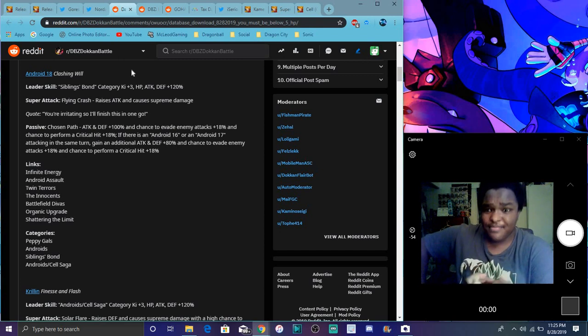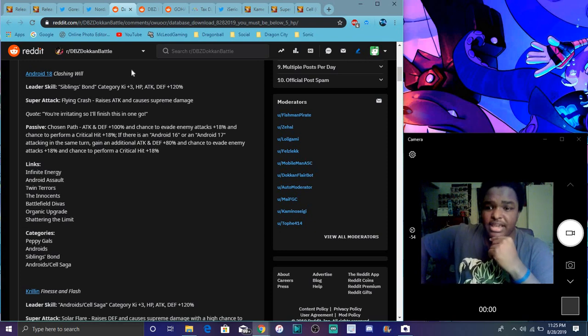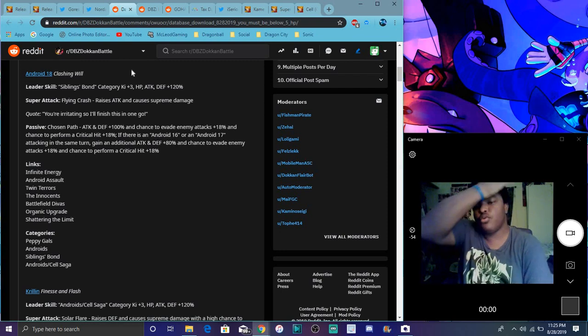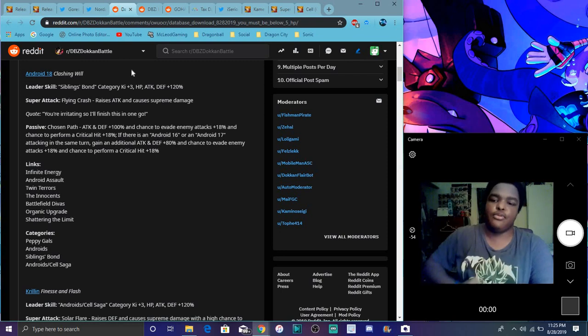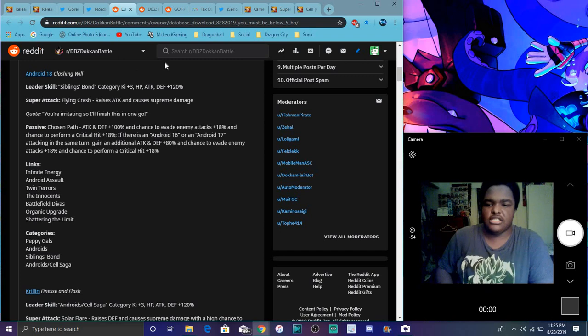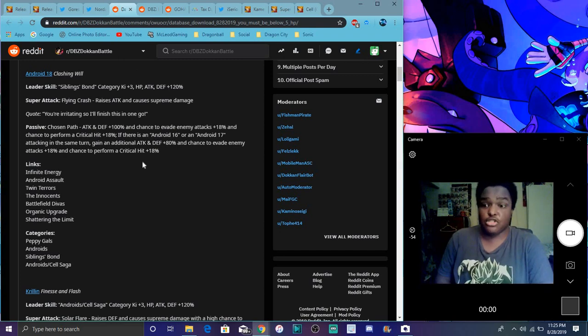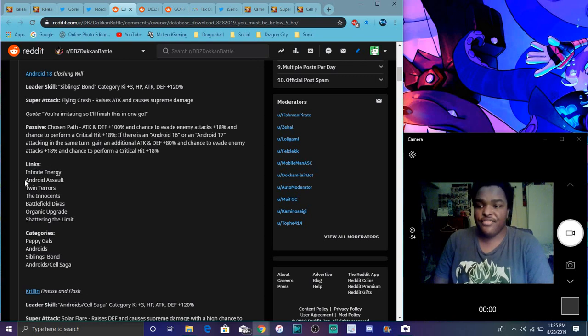When attacking in the same turn, you gain additional attack and defense plus 80 percent and chance to evade attacks up to 18 percent and a chance to return to the 18. Basically she does the same thing, she just attacks her not only attacks her but just gets the same thing. She's really good though.